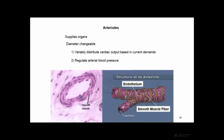Arterioles also help regulate arterial blood pressure by constricting and dilating. The arteriole wall is much simpler than an artery wall — it has an inner endothelial lining and sparse smooth muscle. Contraction of that smooth muscle causes vasoconstriction; relaxation causes dilation.